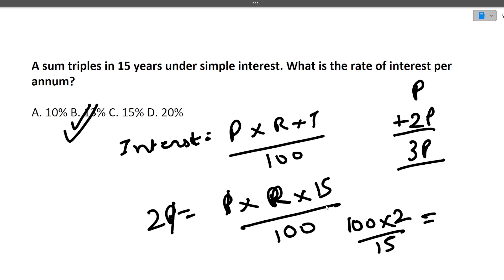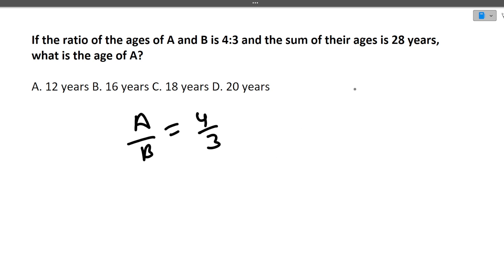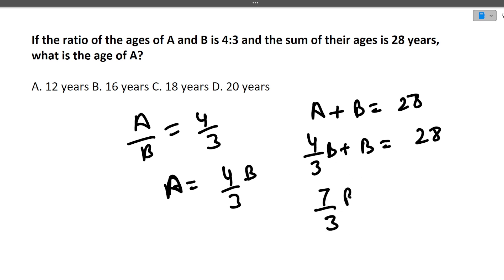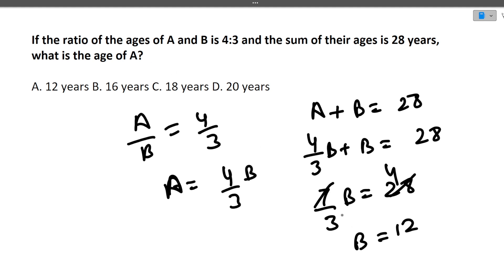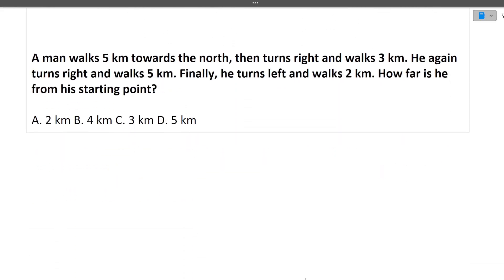Next question: The ratio of ages of A and B is 4:3 and the sum of their ages is 28 years. What is the age of A? From the ratio, A = (4/3)B. Substituting into A + B = 28: (4/3)B + B = 28, so (7/3)B = 28, giving B = 12. Therefore A = 28 − 12 = 16. So 16 years is the correct answer for A's age.